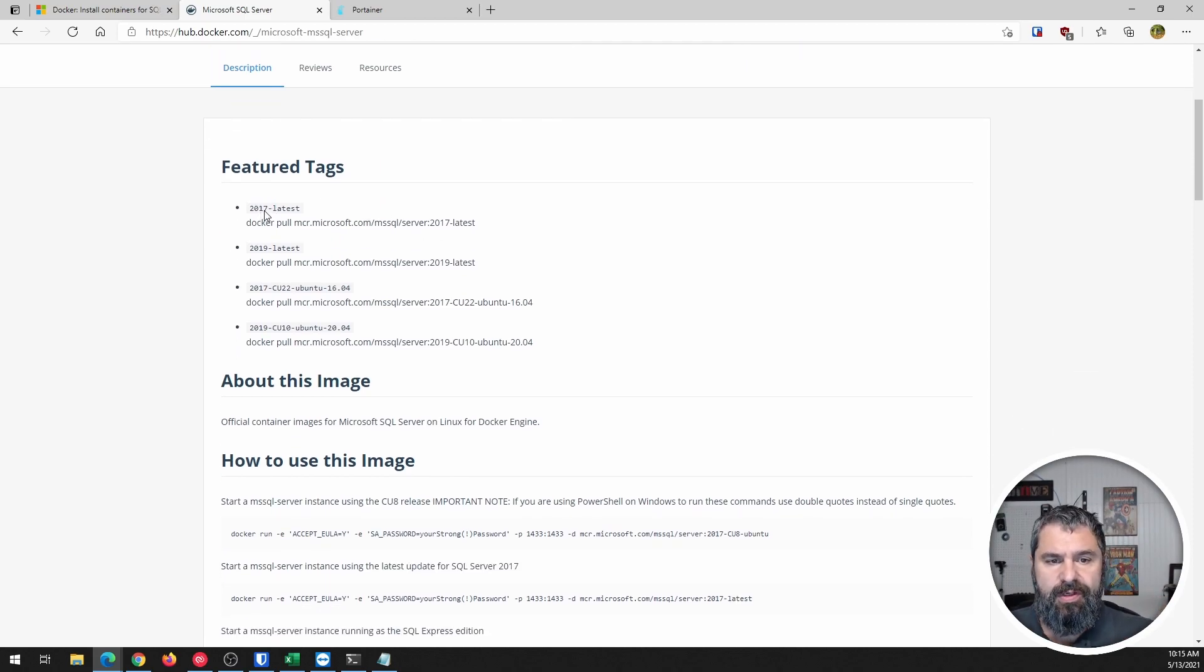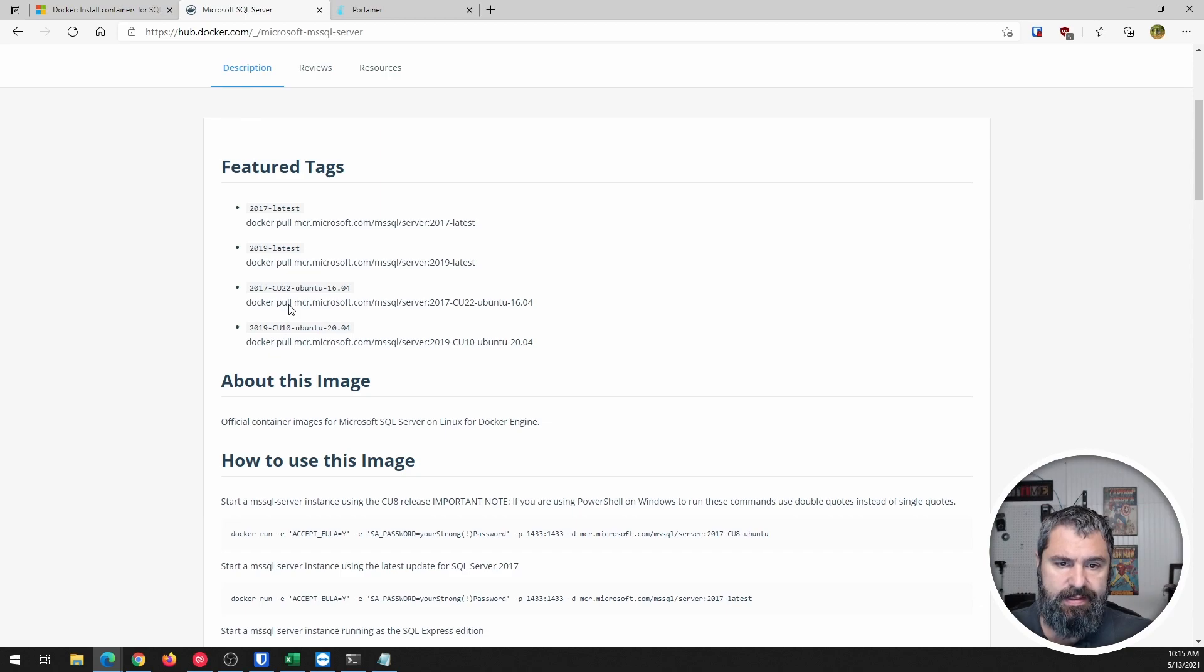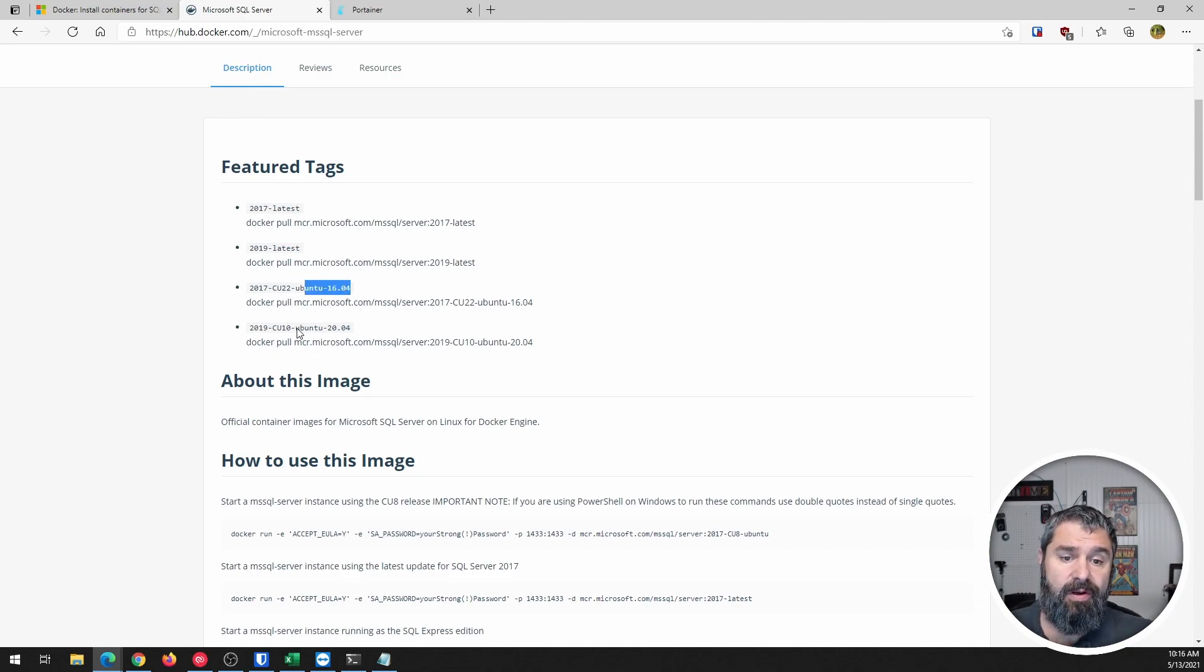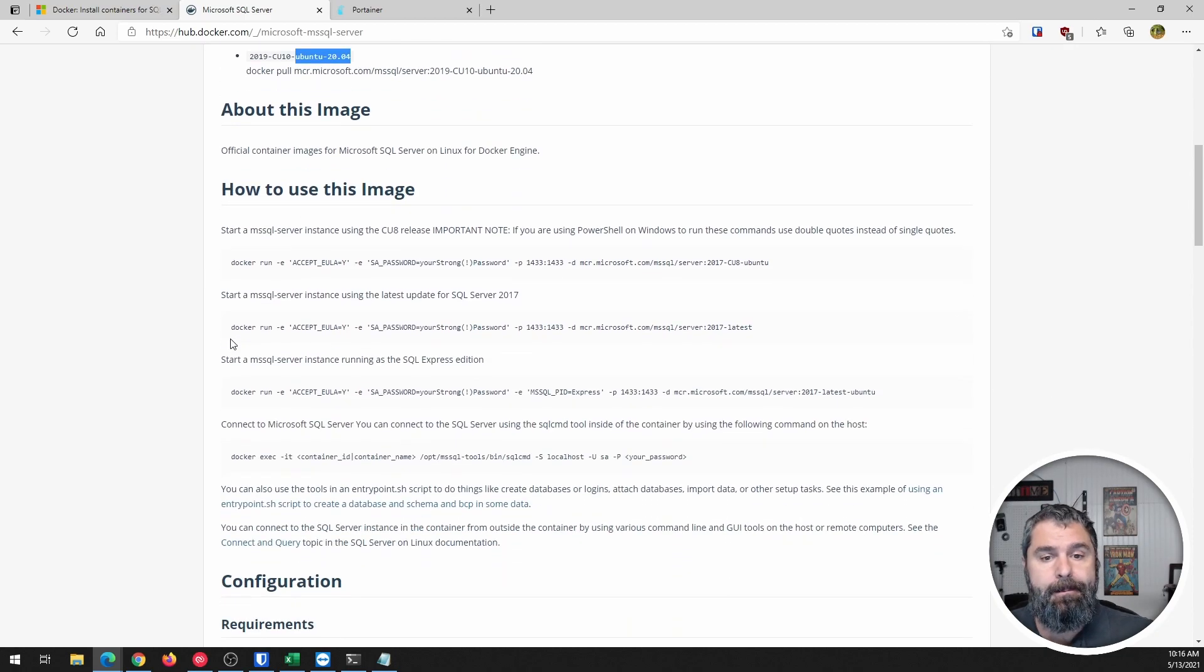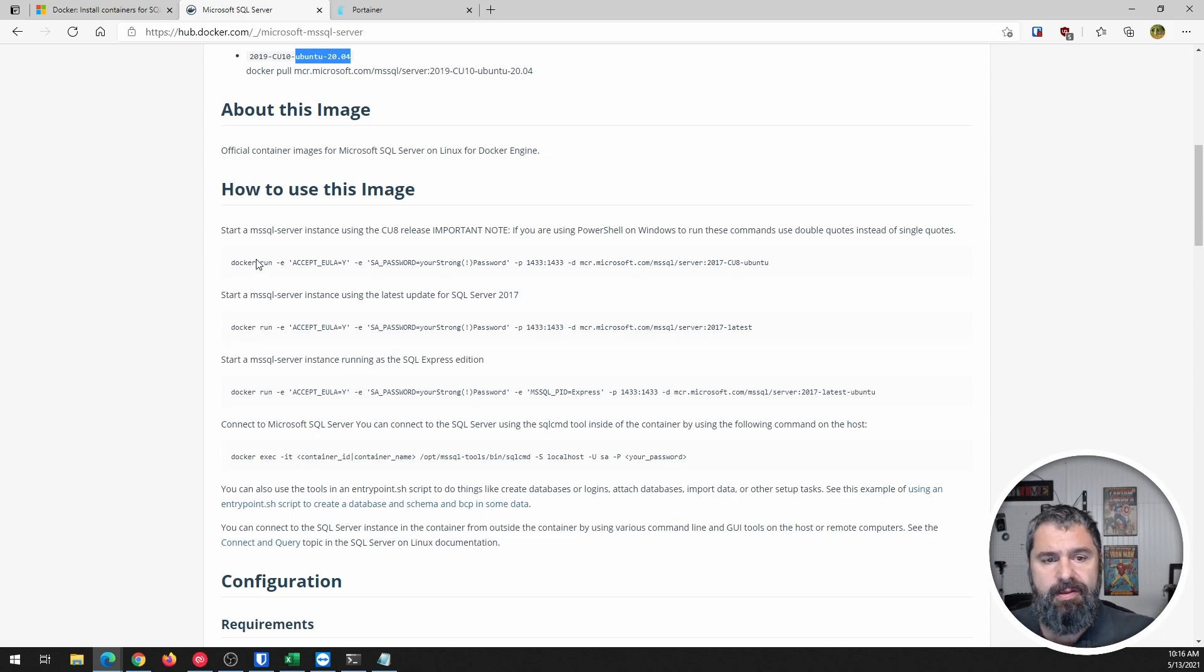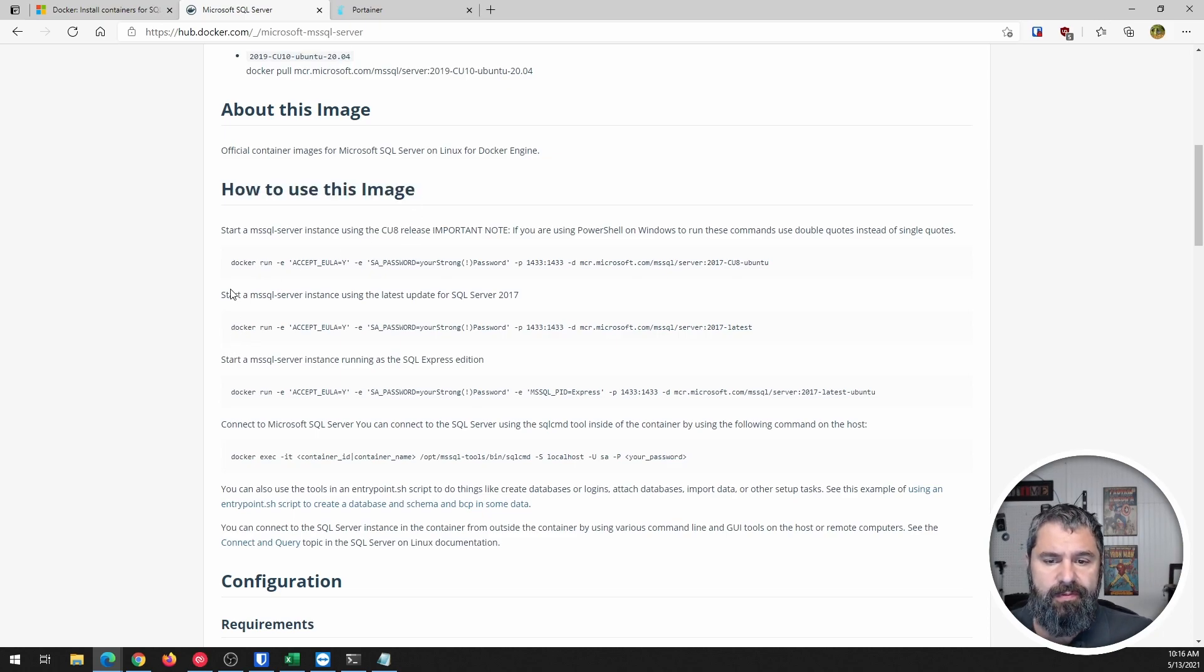Like the 2017, 2019 local, latest, so on and so forth. And so see this here, if you wanted to check out the Ubuntu 16.04 one. And so especially ones here, but what's most important here is to talk about how to use the image.